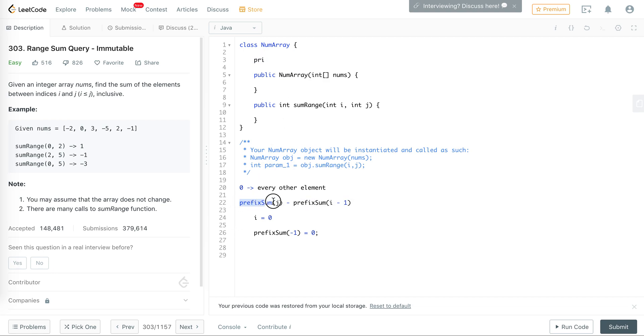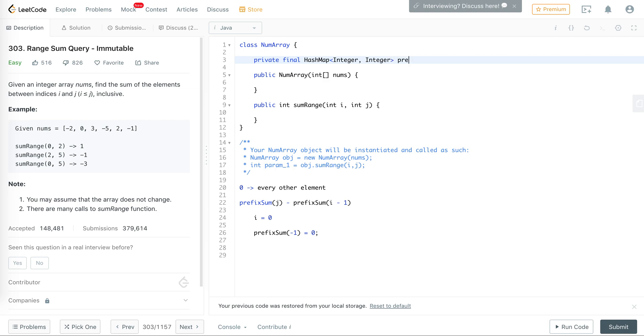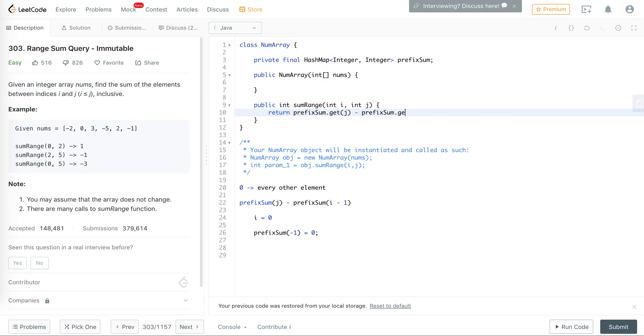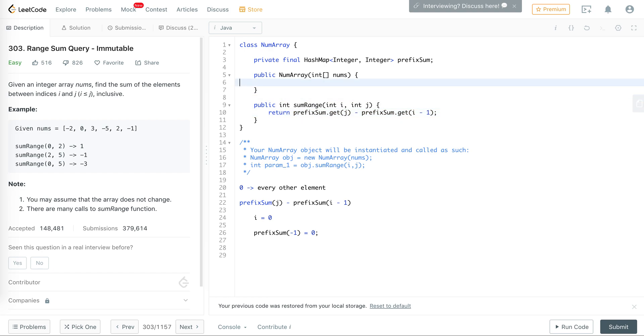How we're going to store the prefix sums is in a hash map where the key would be the index and the value would be the prefix sum. Here we're just going to return prefix sum dot get j minus prefix sum dot get i minus 1. This would be an O(1) lookup and we can keep calling this, and this code here in the constructor would only execute once.